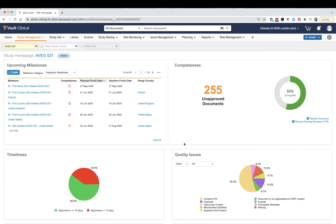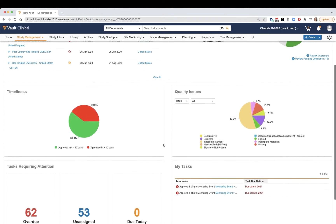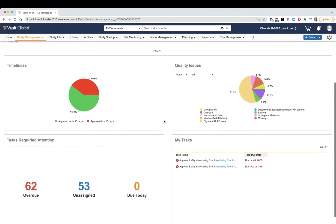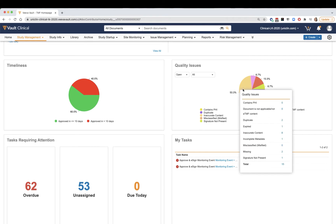Various different components on this homepage allow users to measure trending quality issues or any issues that are assigned to them as tasks.